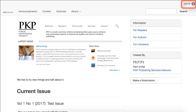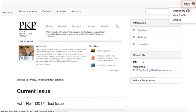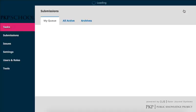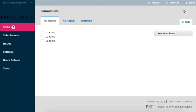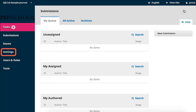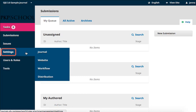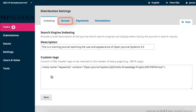Access your dashboard through the login link in the top right corner of your homepage. Hover over Settings in the left navigation and select Distribution. Access is the second tab in the new frame.